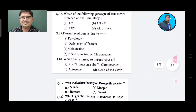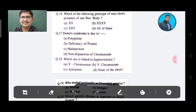Question 16: Which of the following genotypes of a man shows the presence of one Barr body? Option A: XY, Option B: XXY, Option C: XXY, Option D: All of these. The answer is Option C, XXY.